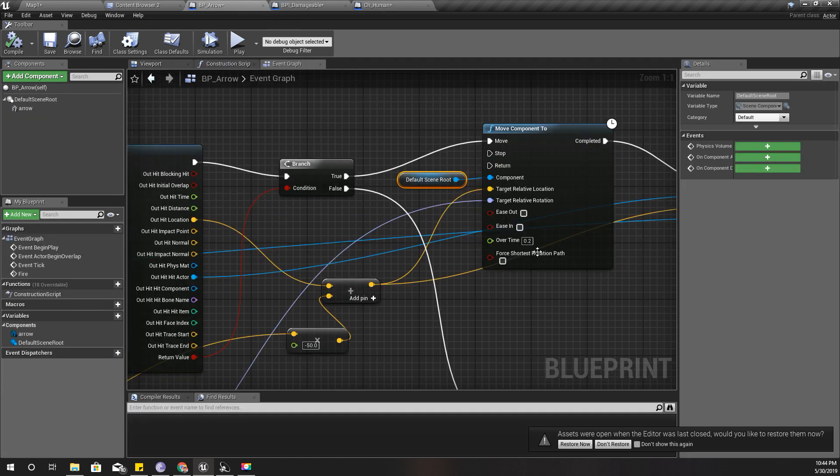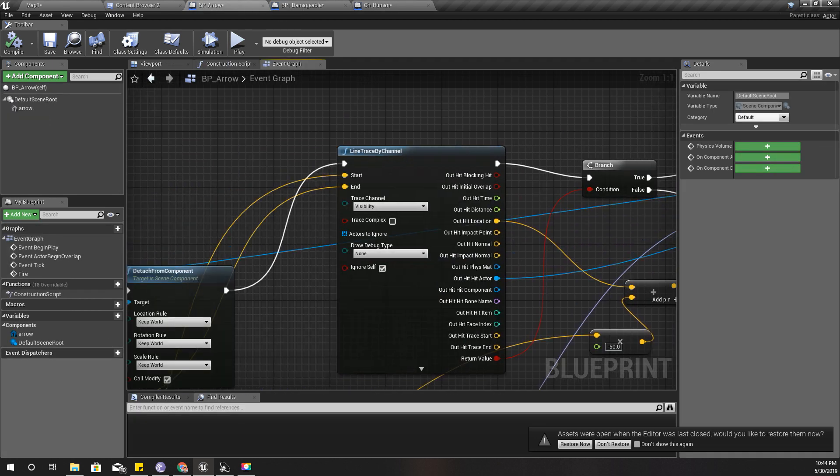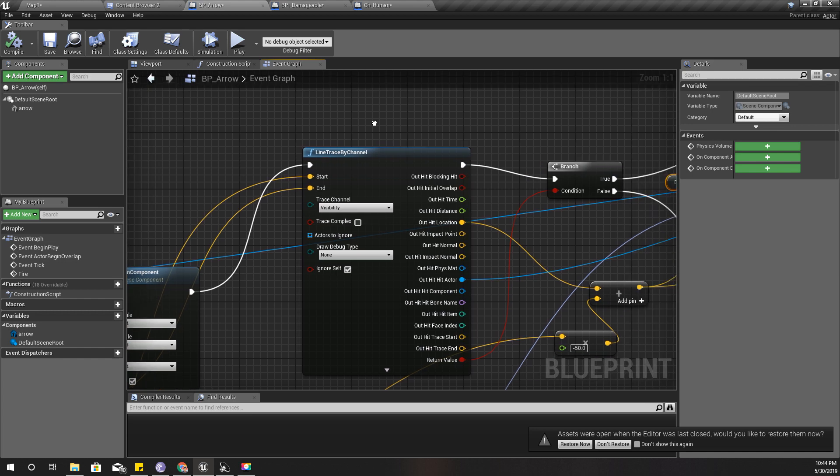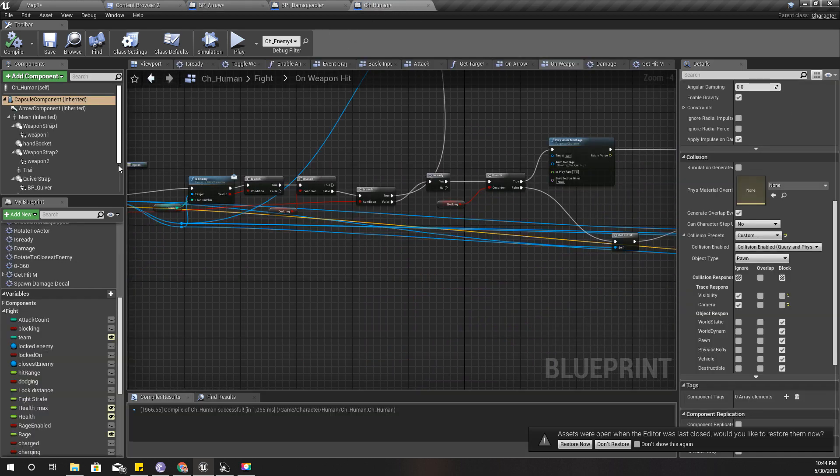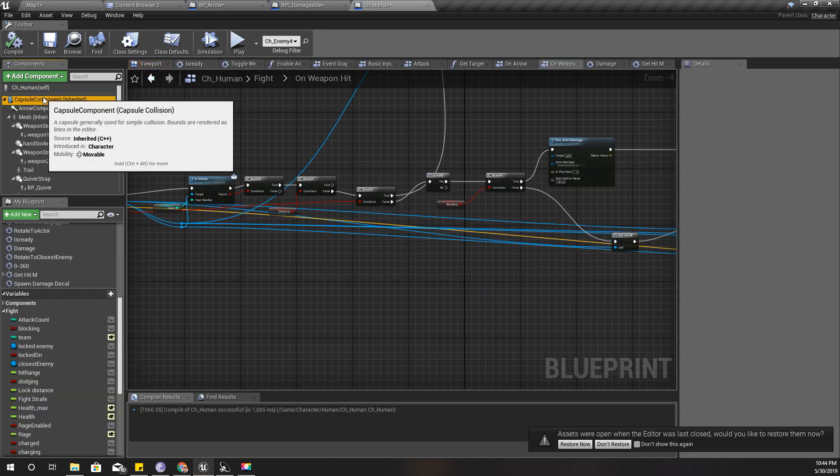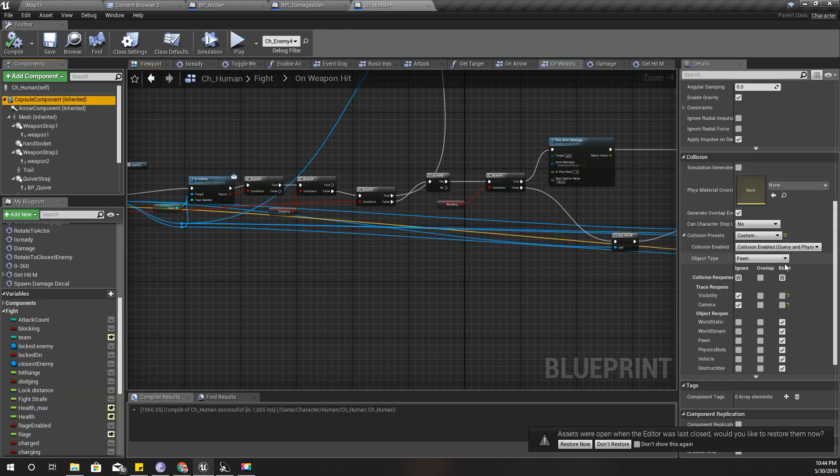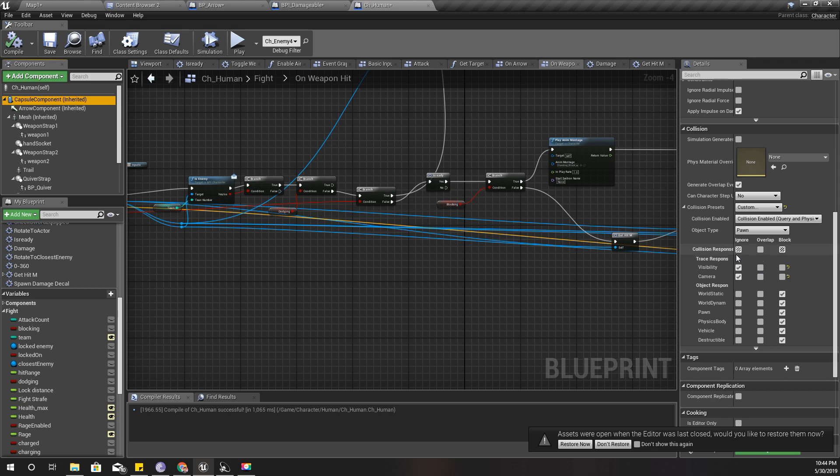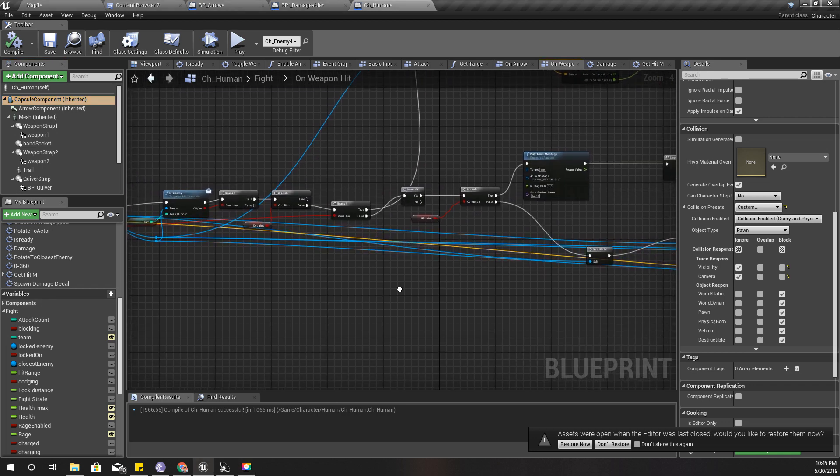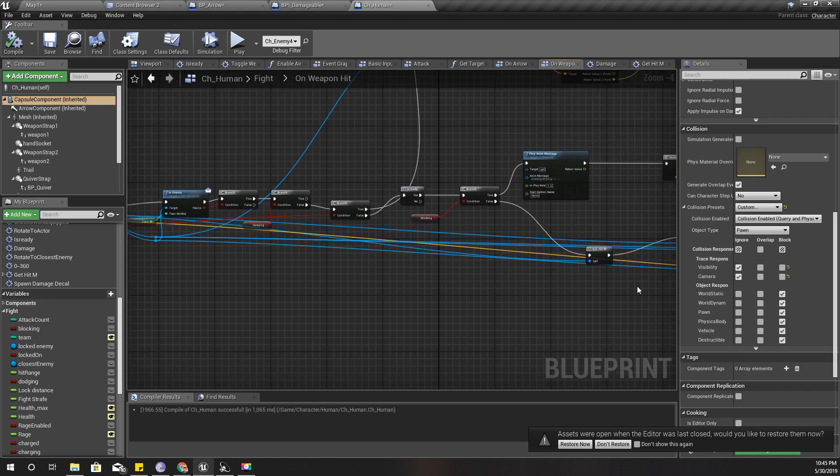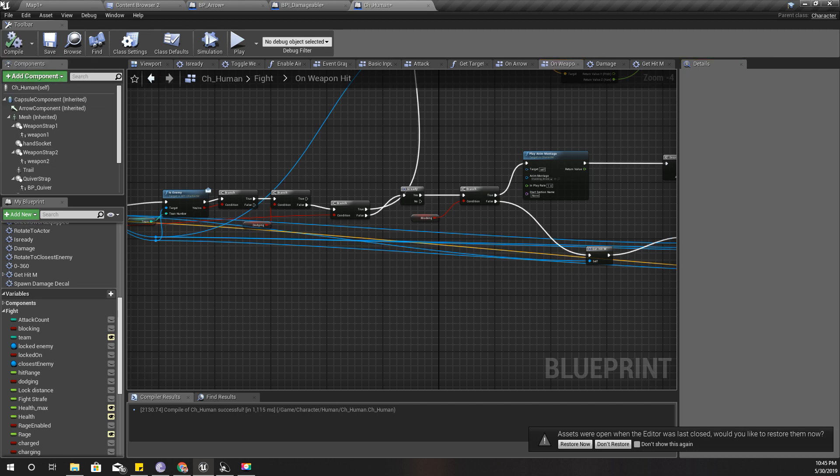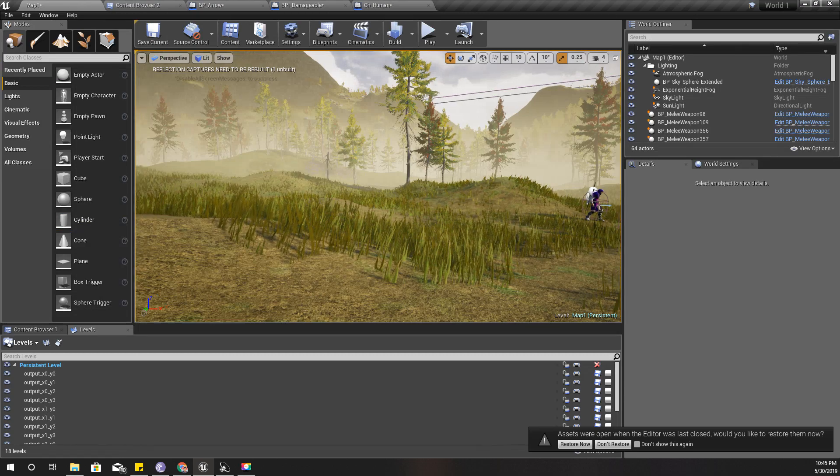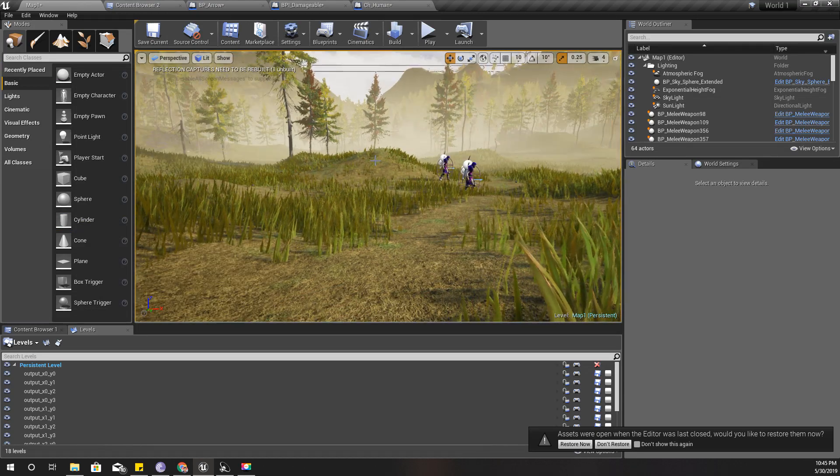It seems that human character is not getting hit by that trace. Here I am using the visibility as trace channel, and for this capsule component I am ignoring the visibility trace channel. Maybe I'm doing that because of some reason. I'll enable this for now by blocking it, and then let's try again.